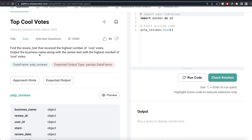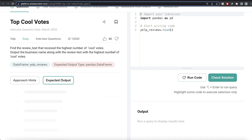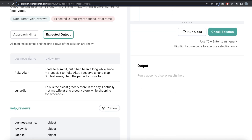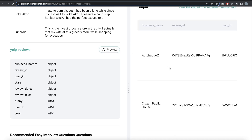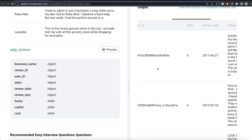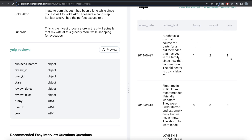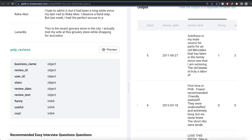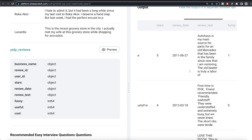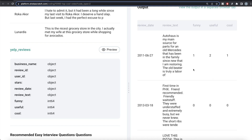The question reads: find the review text that received the highest number of cool votes. Output the business name along with the review text with the highest number of cool votes. We are given a dataframe called yelp_reviews and the expected output is also a pandas dataframe. You have different business names and the review text — basically the review text which received the maximum number of cool votes. We need to return the business name as well as the review text for whichever combination received the maximum number of cool votes.